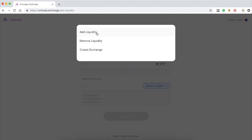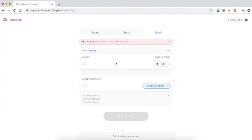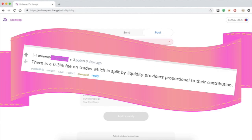Anyone who wants can join the liquidity pool. So what's the incentive for joining the pool? At the time of this recording there is a 0.3 percent fee on trades which is split by the liquidity providers proportional to their contribution.